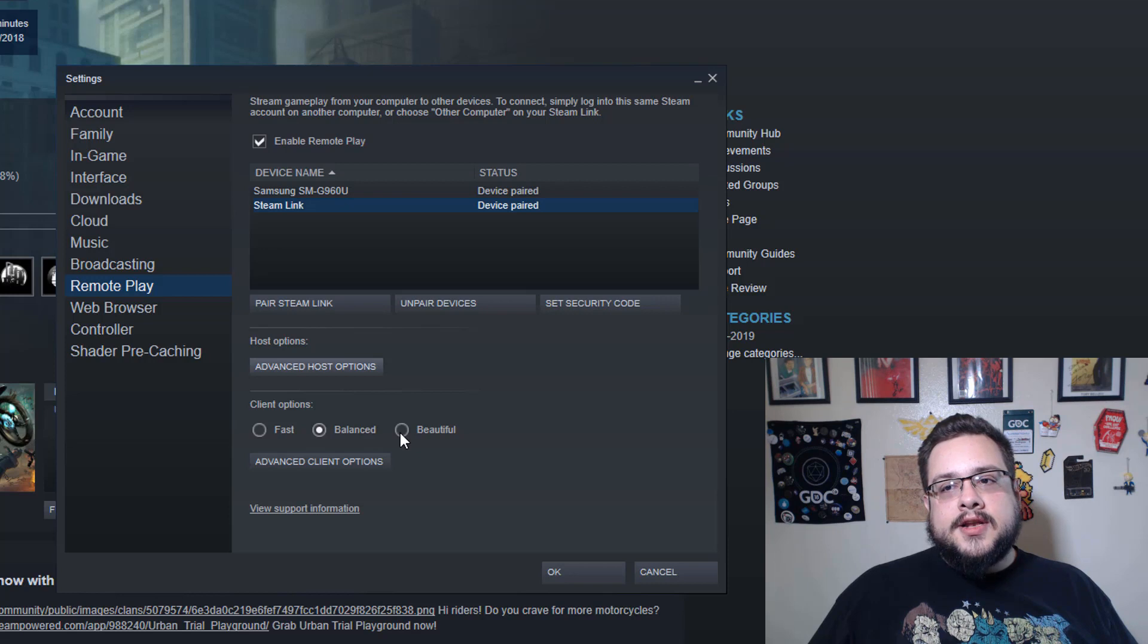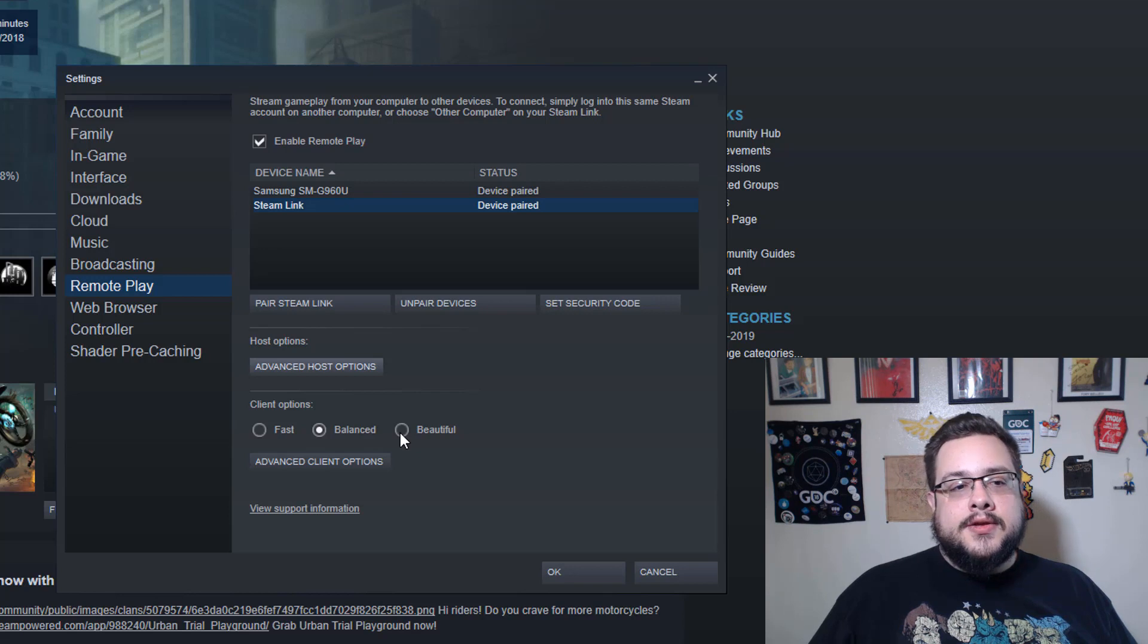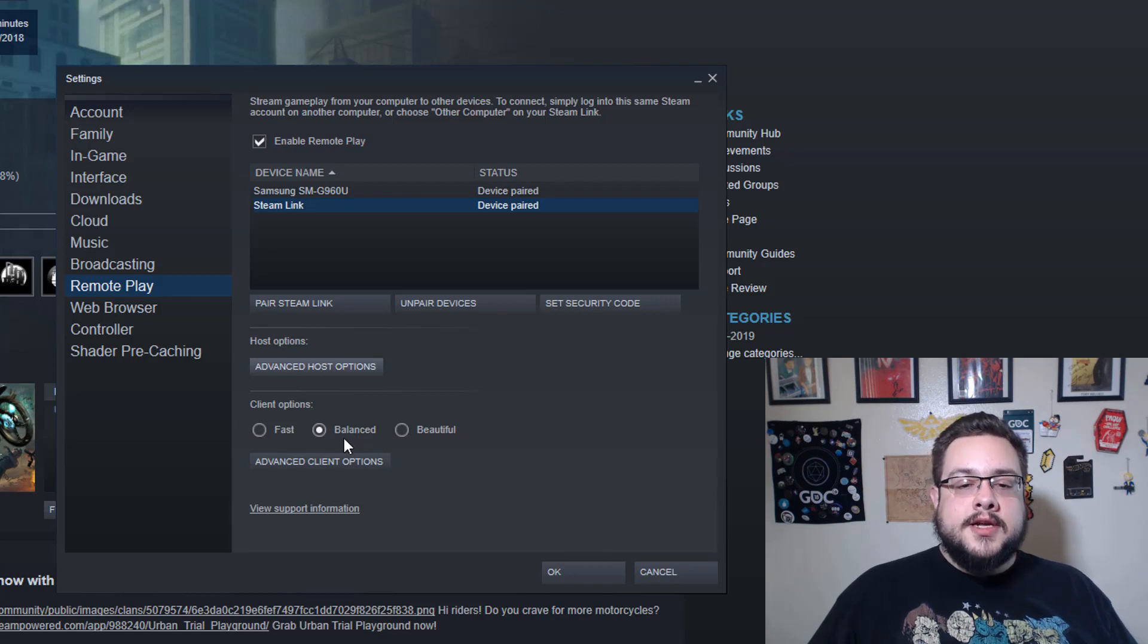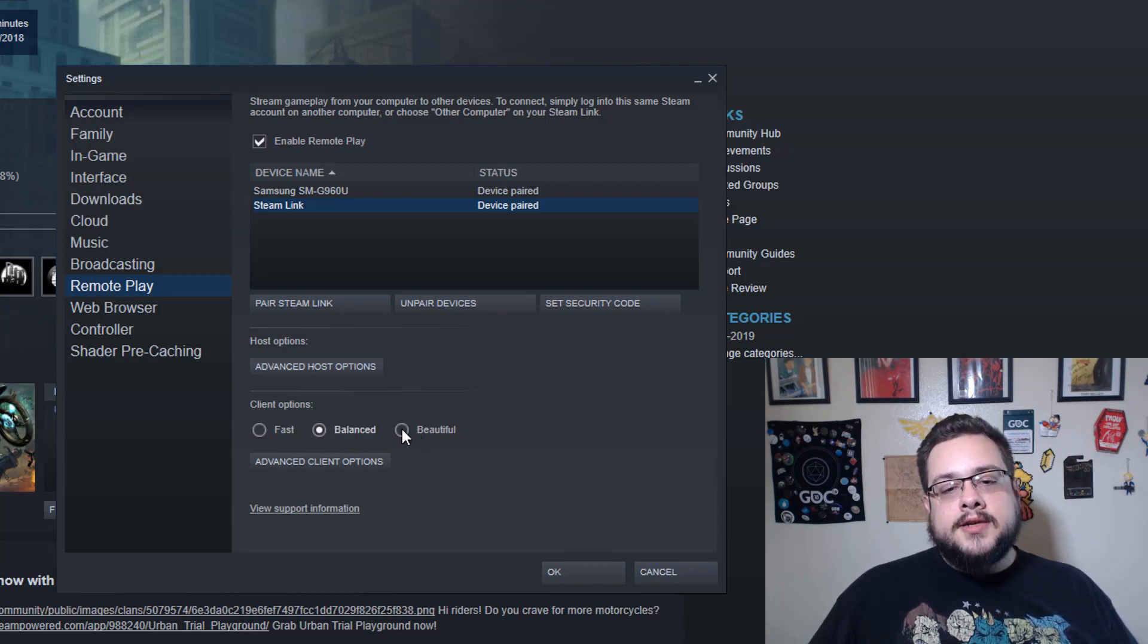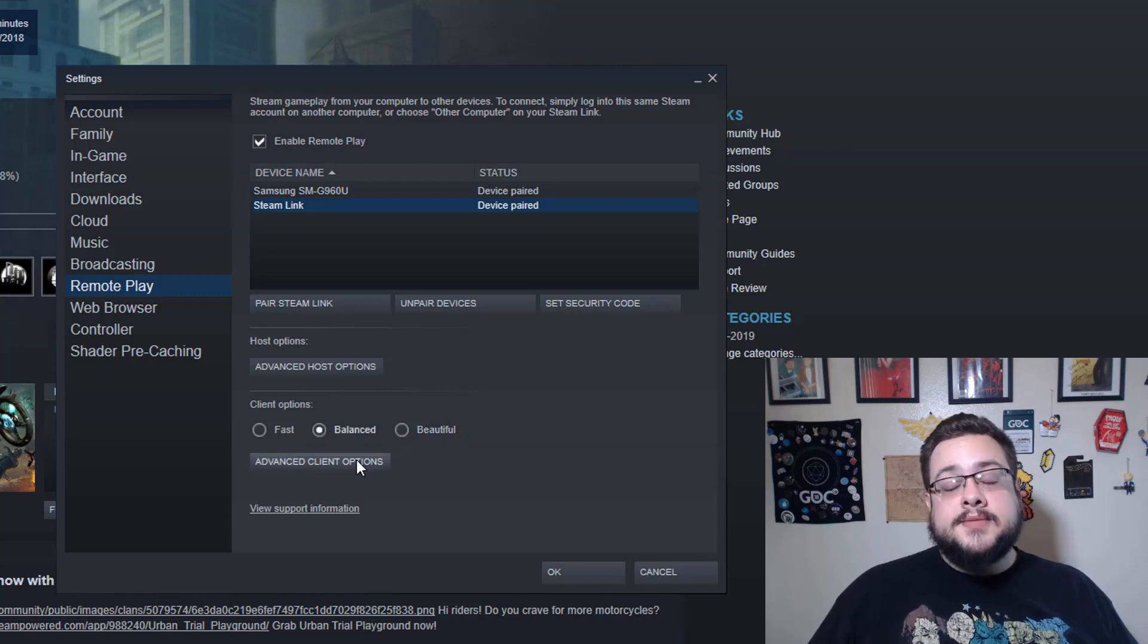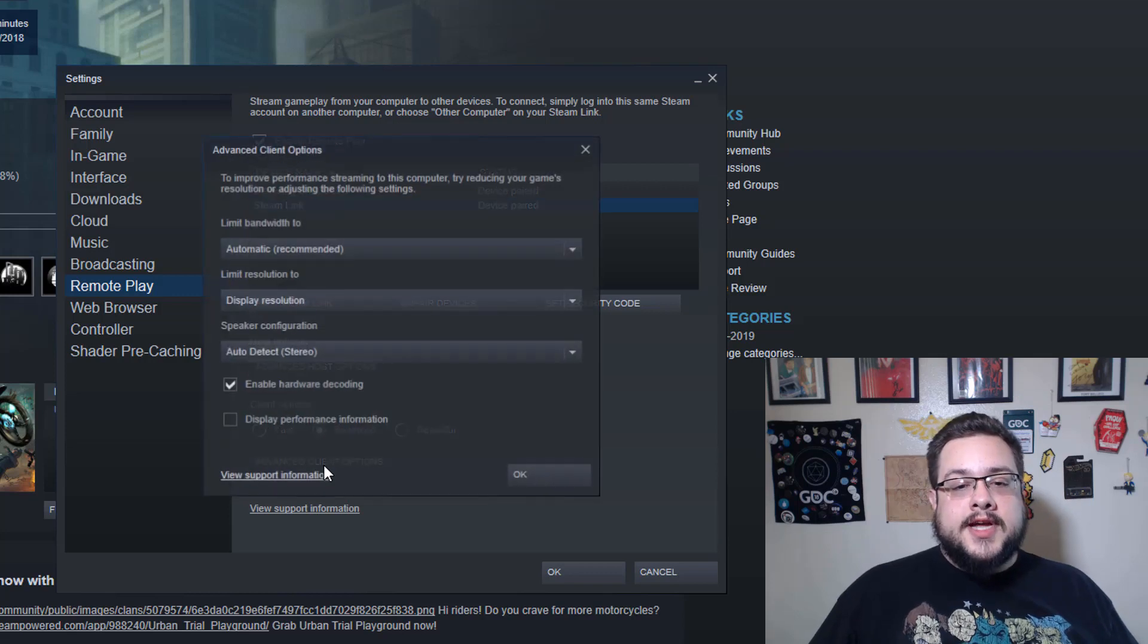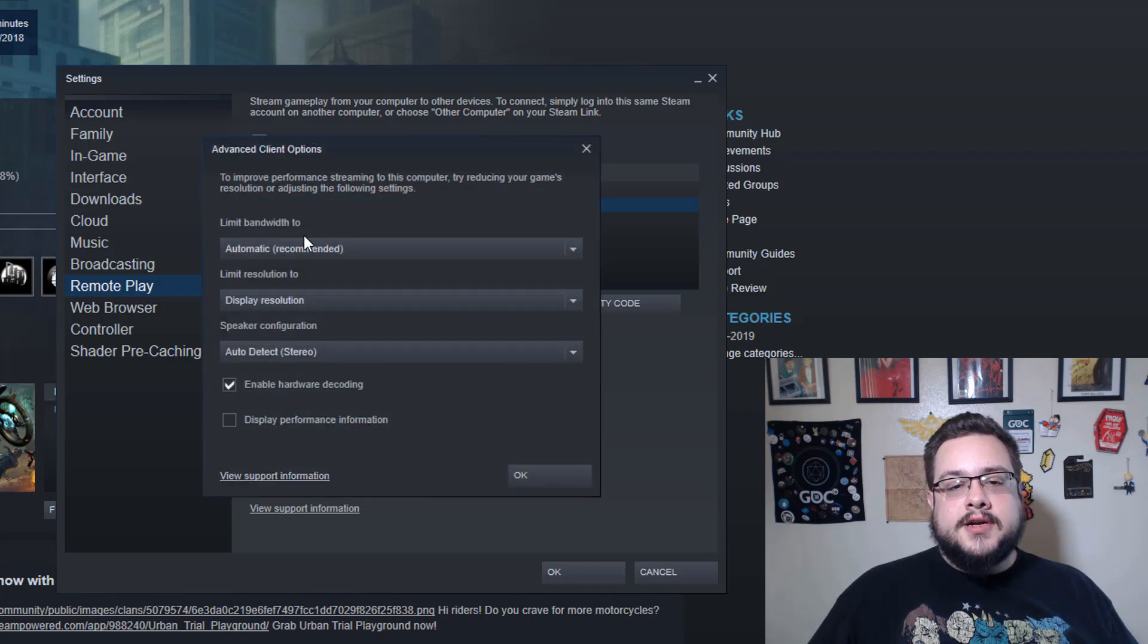At the loss of bandwidth. So basically you might be using like 30 megabits per second to stream Beautiful, but you only need 10 megabits per second to do Fast. So Balanced is always a good option to test out, and then switch to Beautiful and see if that works. If not, just switch back to Balanced, because Balanced looks pretty darn good.